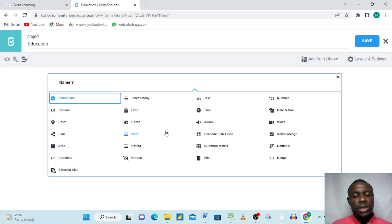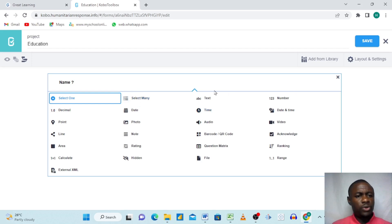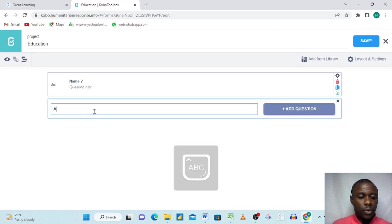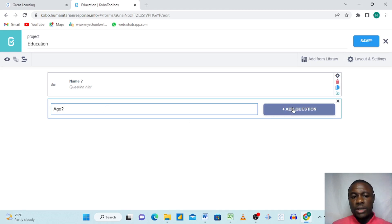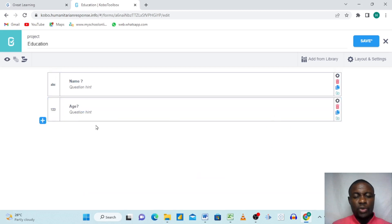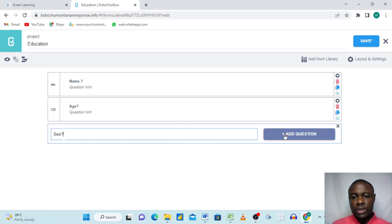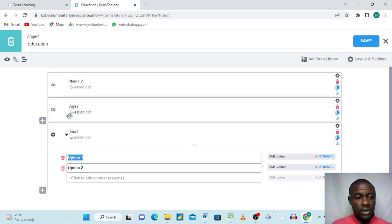'Ranking' lets people rank different options, like agree, disagree, or neutral. For today, since we chose 'Name' as our first question, we'll select 'Text' — we want them to write their name. The second question is 'Age' — we want to know their age, and we'll select 'Number,' so if someone is five years old they just write five.